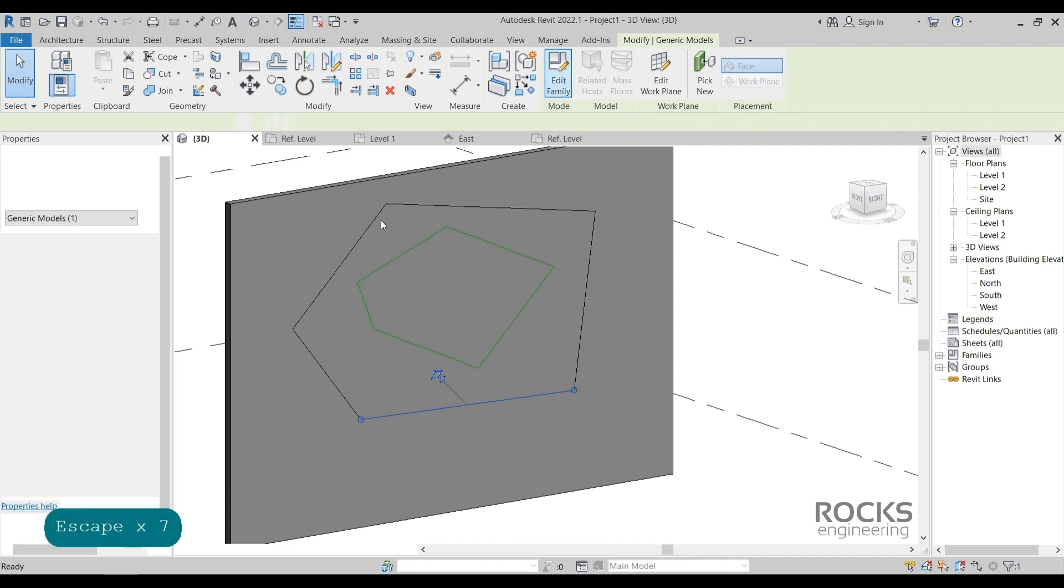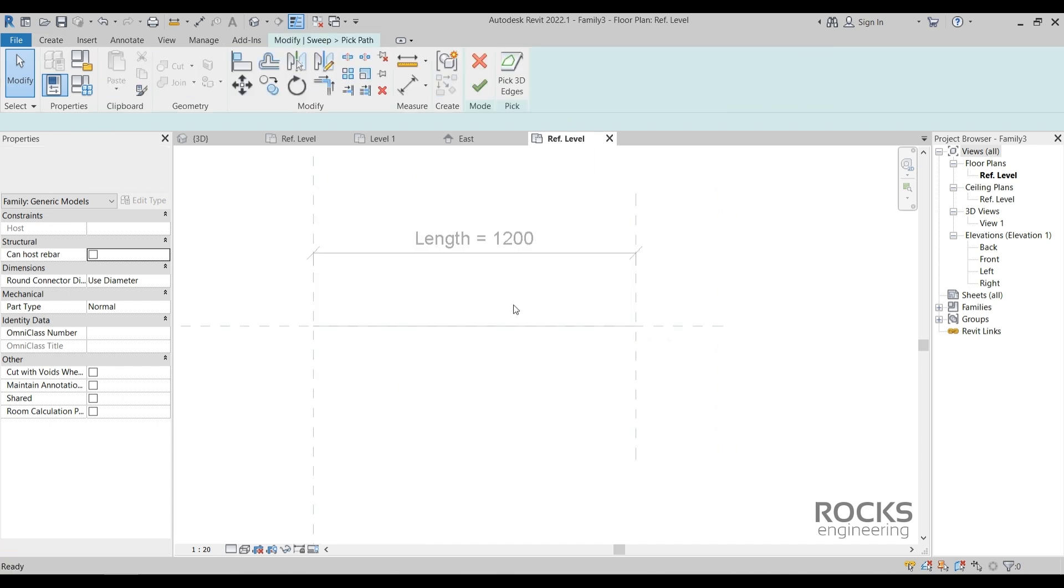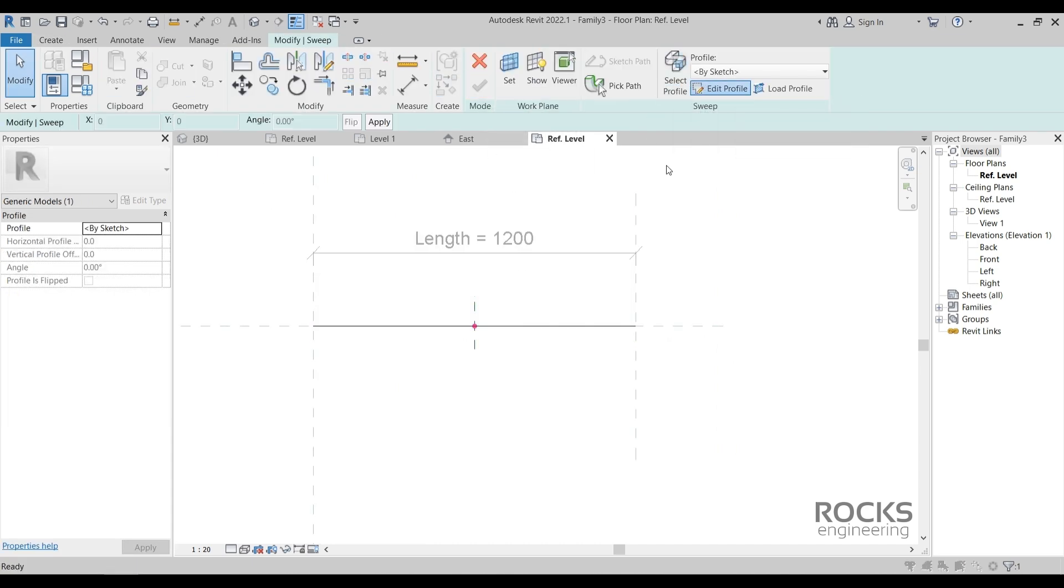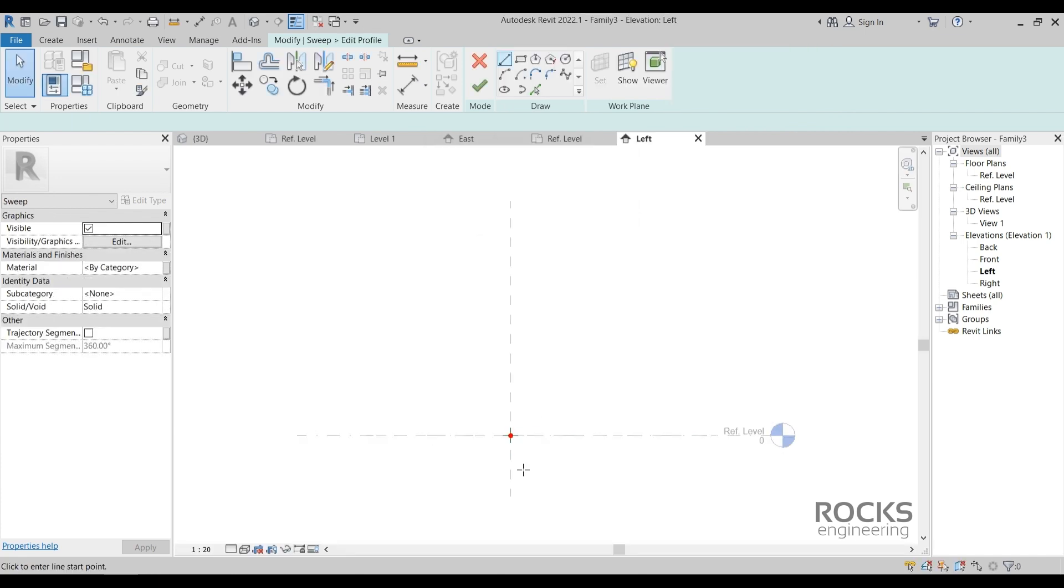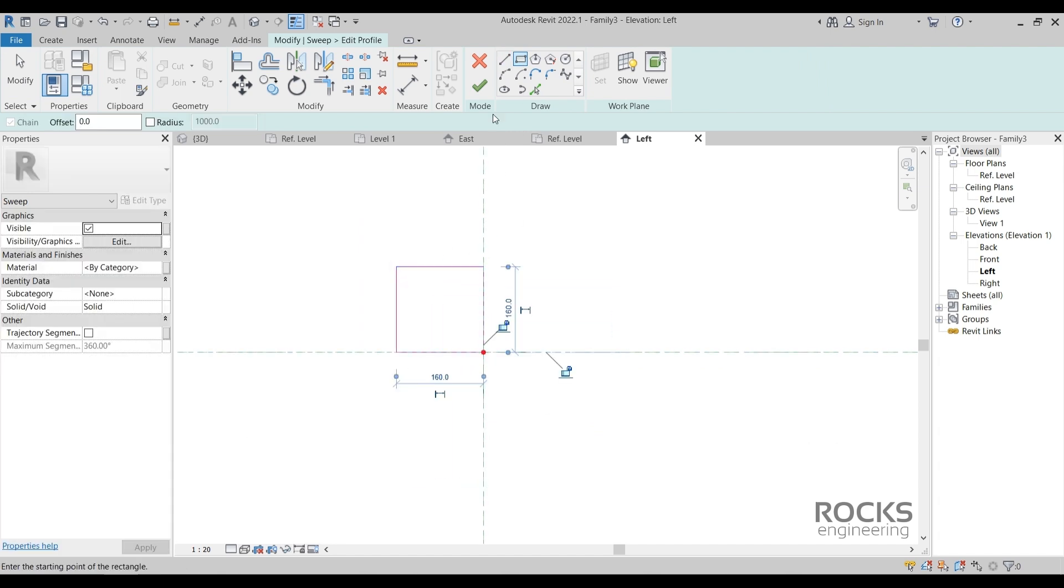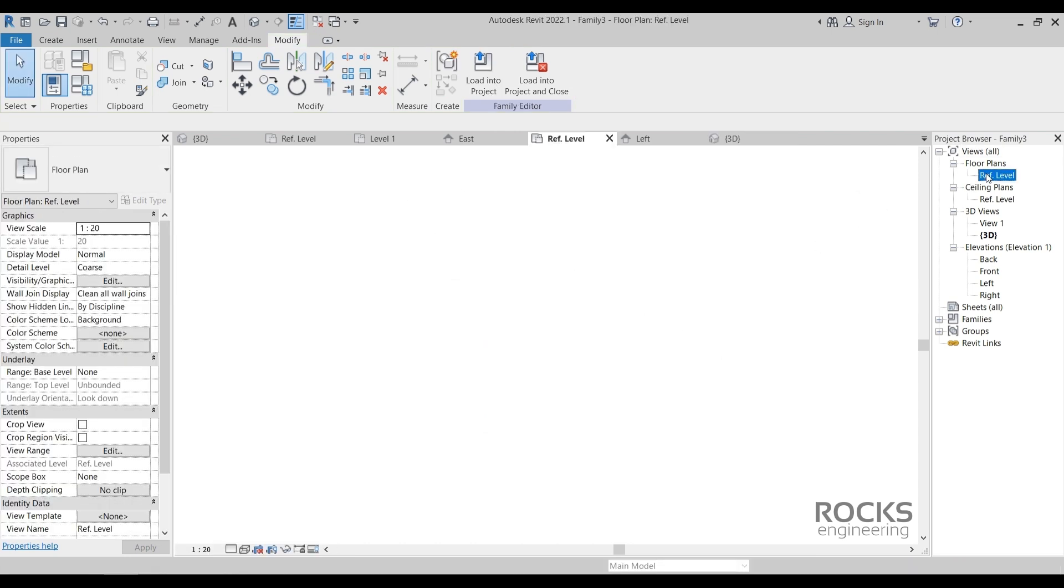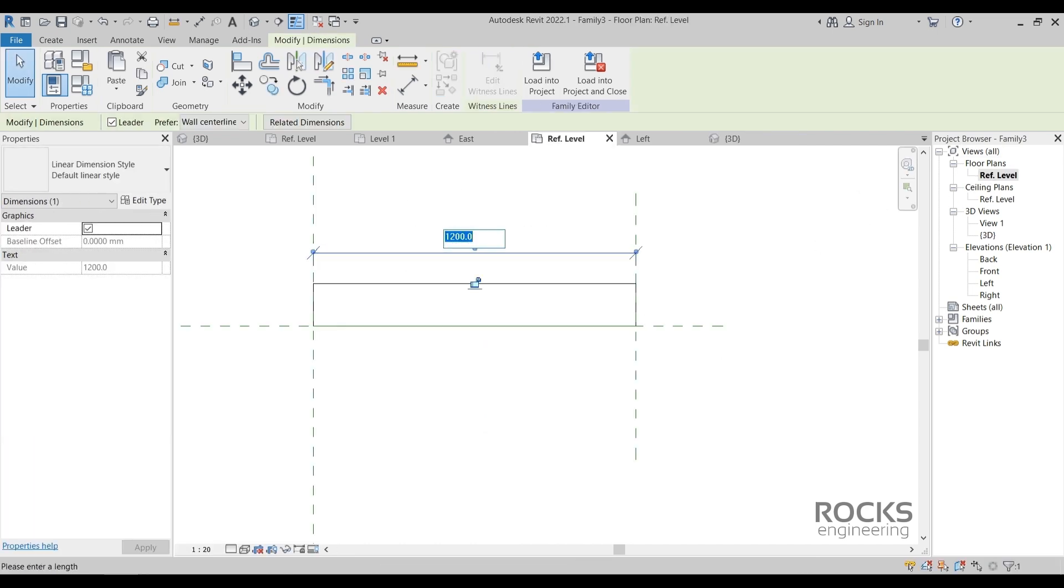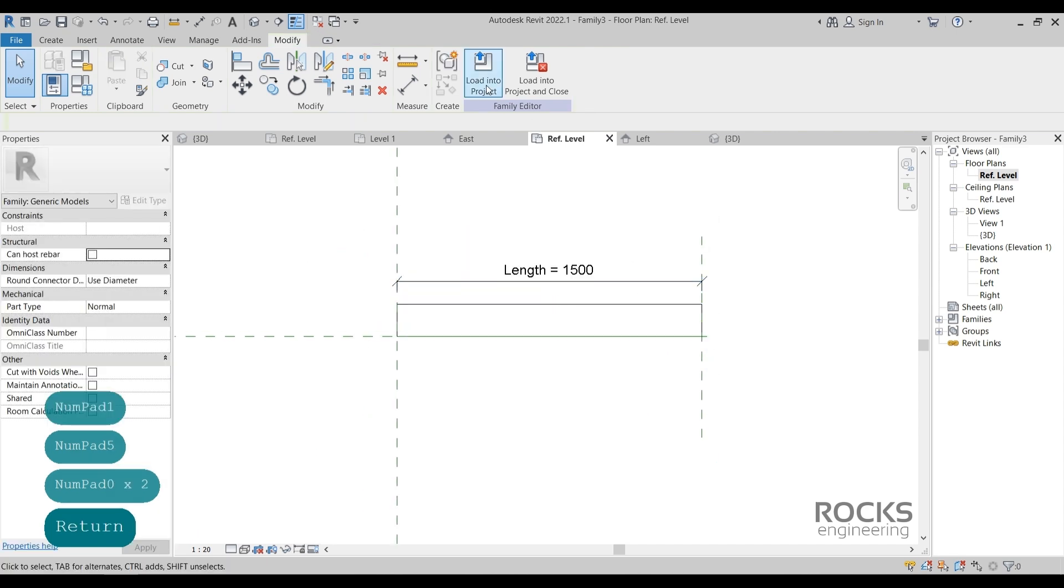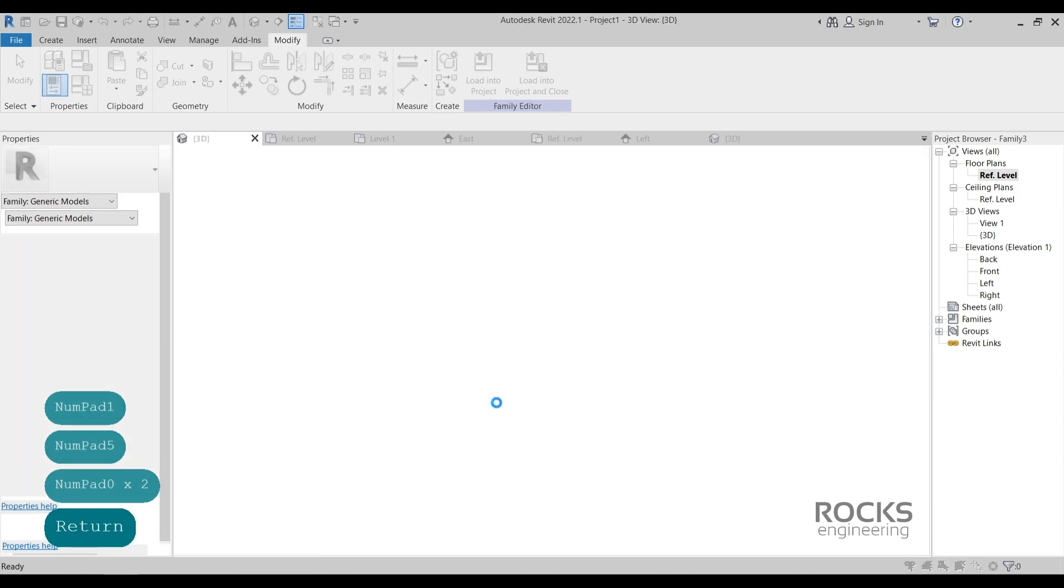Now, let's go back to the family and add a sweep. Pick a path based on the reference line. Then draw a profile. We will make it simple, but you can draw any profile you want. Let's see what we have here and make a test to get sure it is working properly. It seems fine. Now, we will load the family into the project to find the answer.